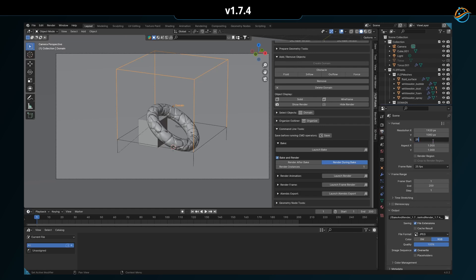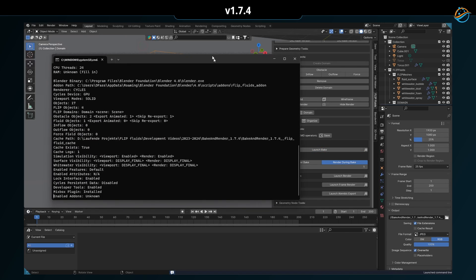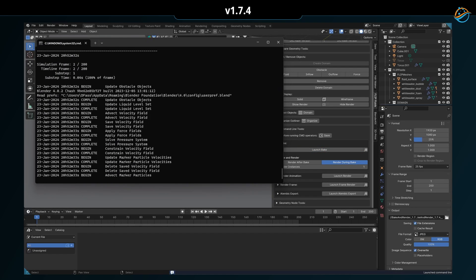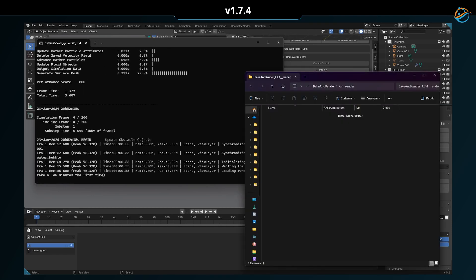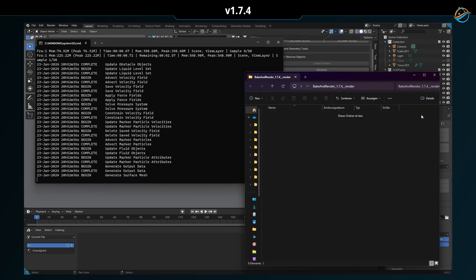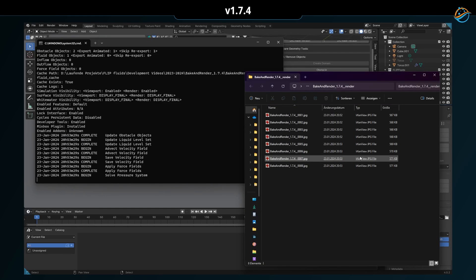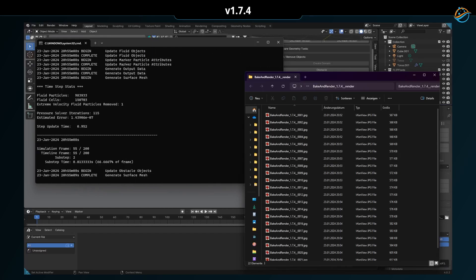You can choose how many frames are allowed to be rendered at the same time, but keep in mind that simulating and rendering at the same time will be extremely demanding on your workstation, as all available resources will be used.